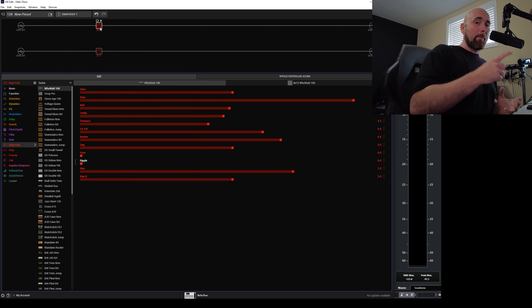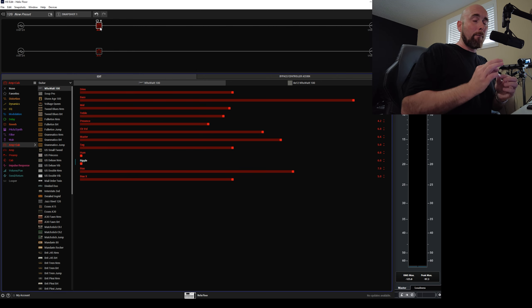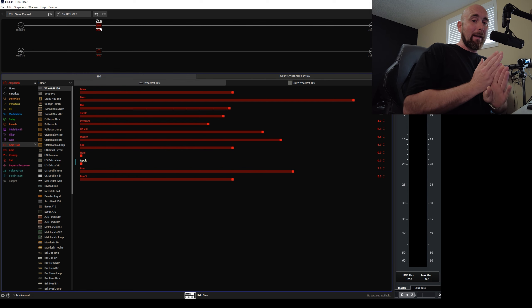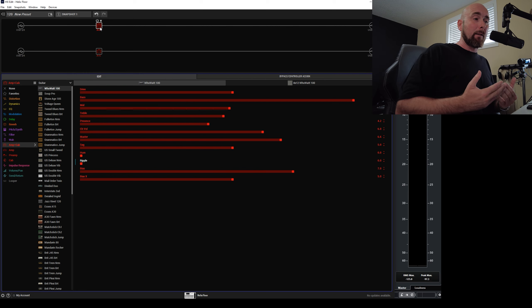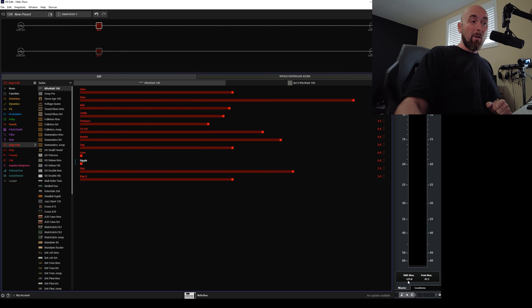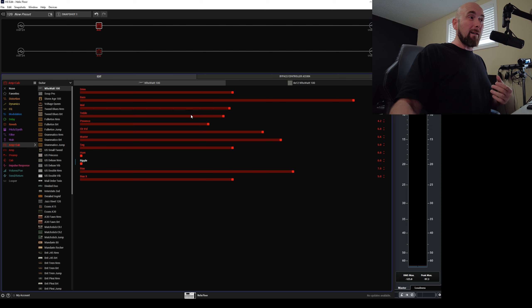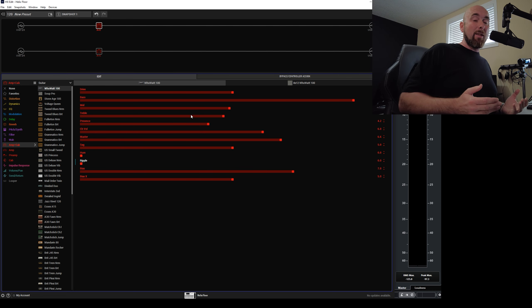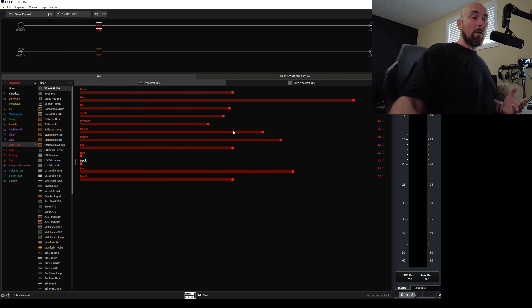So the example I showed you before with the 1 48,000th of a second out of sync between two otherwise identical files gave us a much worse null than this. So these could actually be out of sync even less than that and we'd still not get a perfect null.